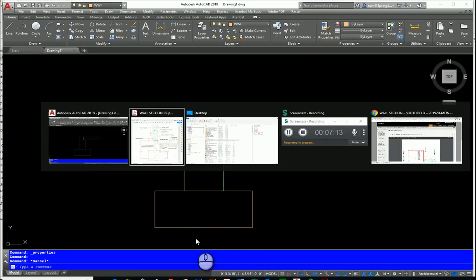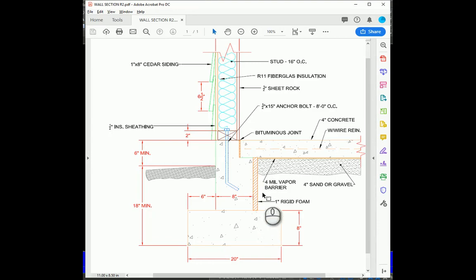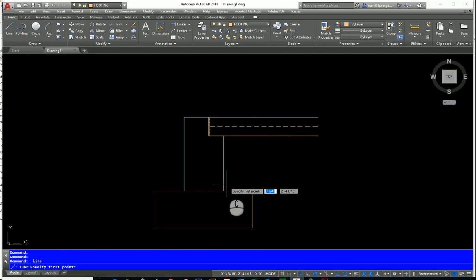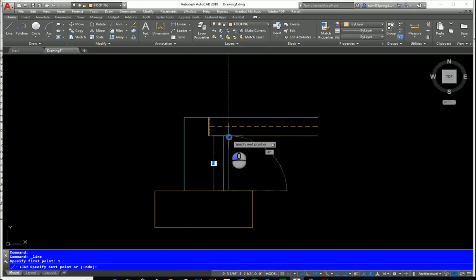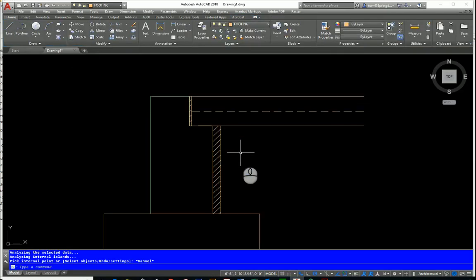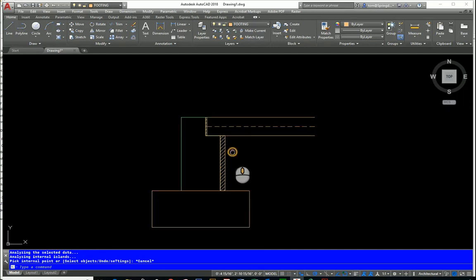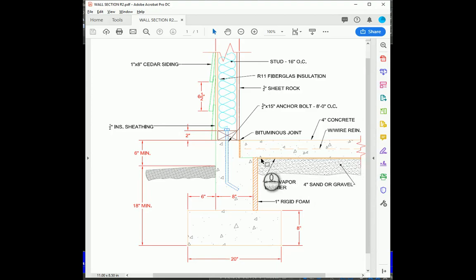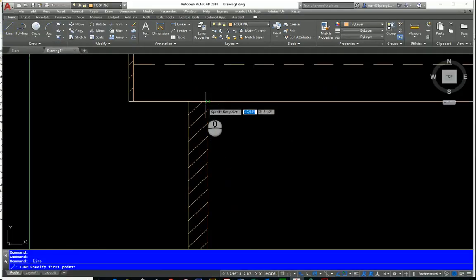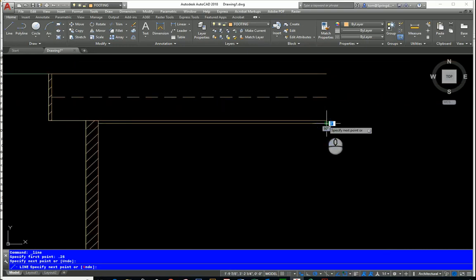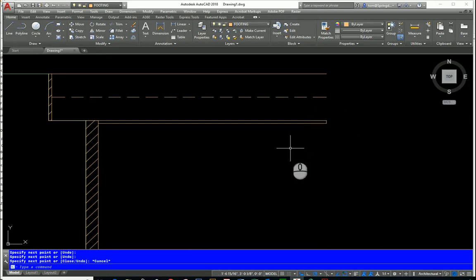There is 1-inch rigid foam over here, so I'll draw that now. Using the footing layer with my line tool, I touch it here, go over 1 inch, then up, over, and down — there's the rigid foam outline. I'll hatch that as well. Then there's a 4-millimeter vapor barrier, which I'll draw as a quarter-inch rectangle: start here, go down 0.25, then over, touch the corner, and close it. We won't hatch the vapor barrier.